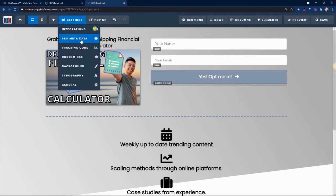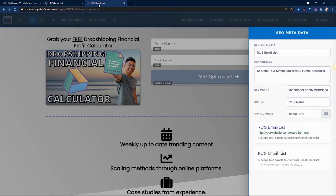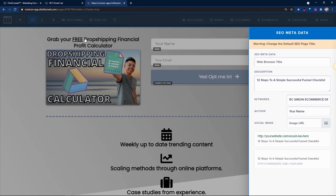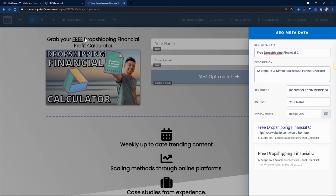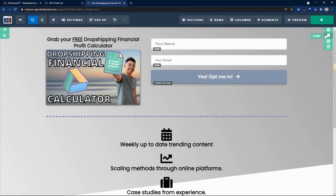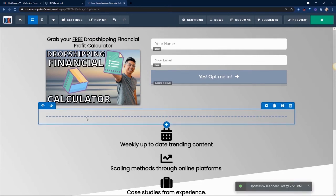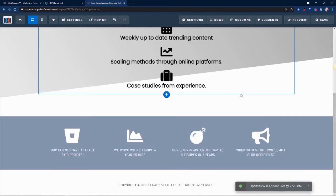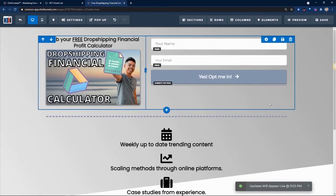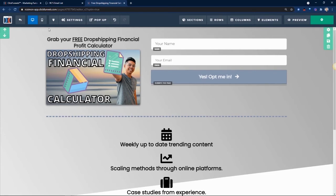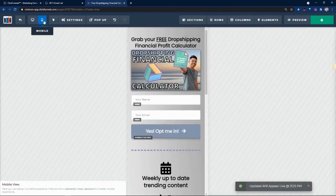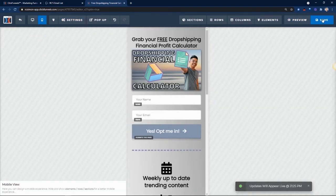And then from there, I also want you guys to go to SEO metadata, because I want to make sure this right here, where it says RC email list, it's swapped, right? So I'm just going to put free whatever you want to call it. And I'm going to save that. And I'll just leave everything. I think this is simple. So after it's done and it's mobile optimized.